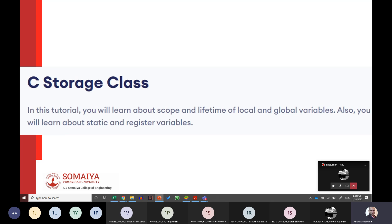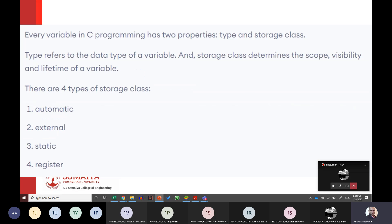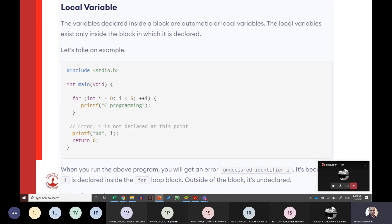Next we learn about C storage classes — scope, lifetime, and local vs. global variables. Now that we are using functions, storage class becomes important. Every C variable has two properties: type and storage class. Type refers to the data type (int, float, char, etc.), and storage class refers to the scope, visibility, and lifetime of the variable. There are four storage classes: automatic, external, static, and register.